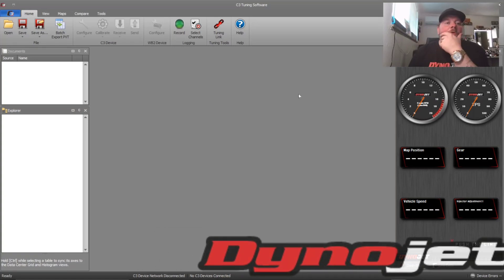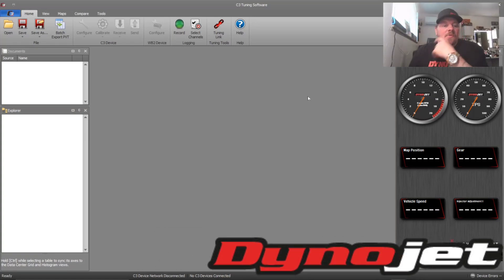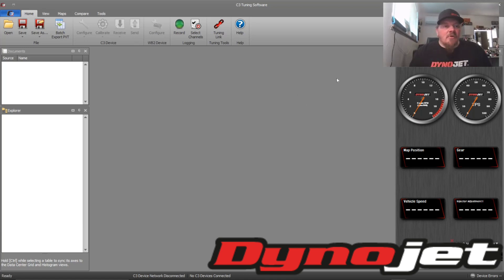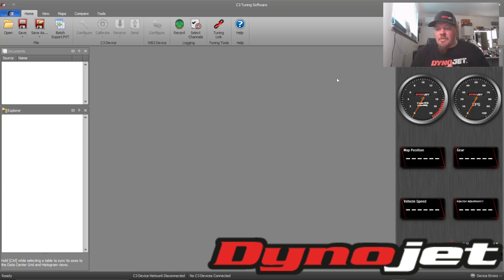What's up everyone, this is Bill. Today I have a video for you about the C3 software. Today's video is just going to be about tune security — being able to secure your tune and lock it to a specific PV3, and put a password on it so nobody can get into it.